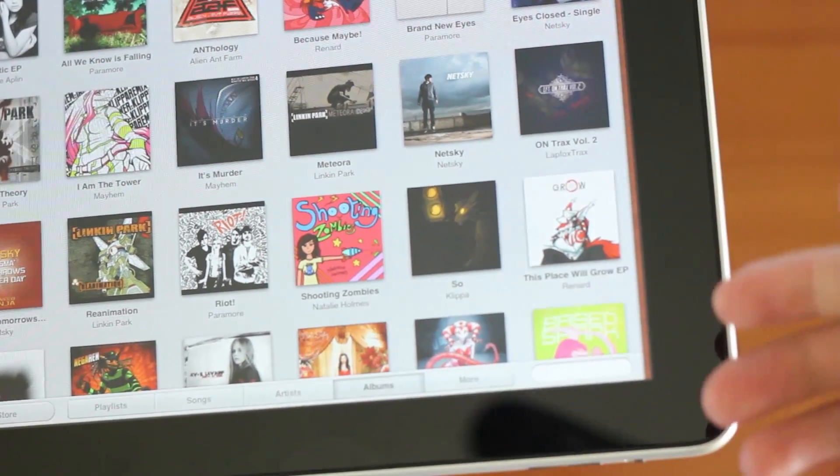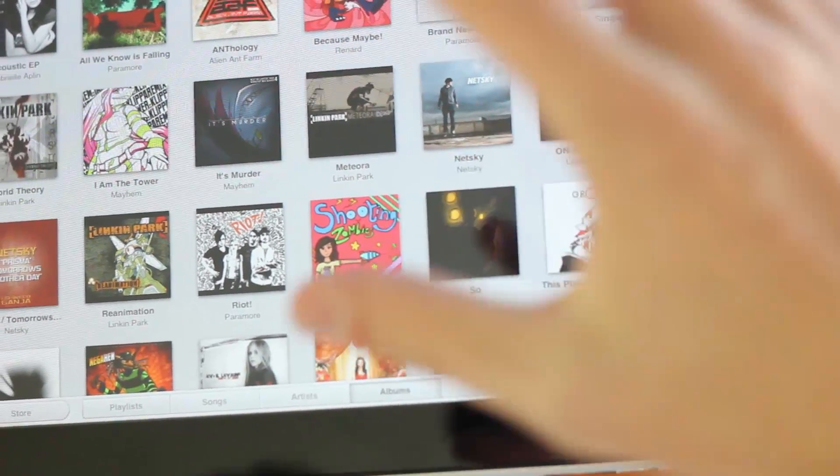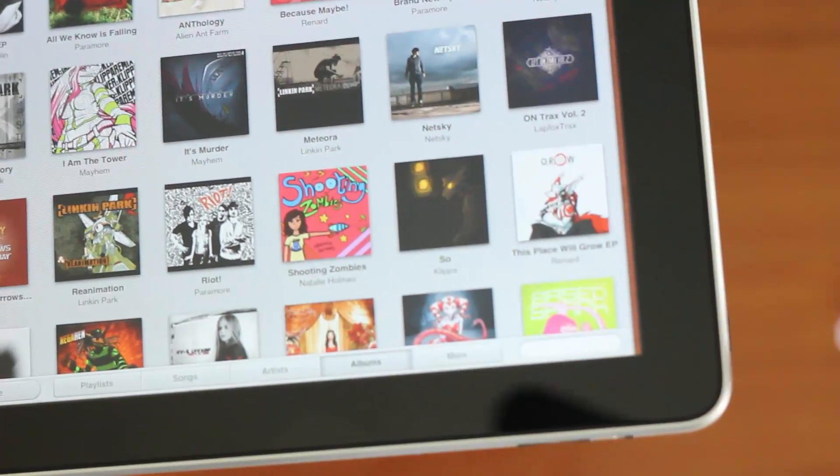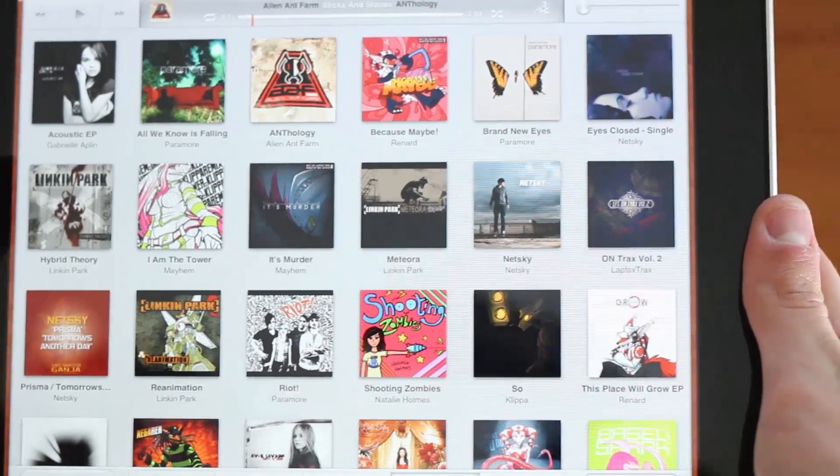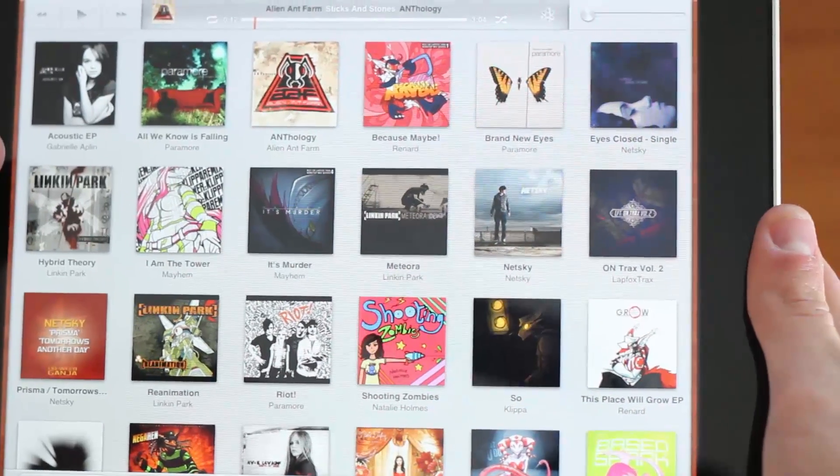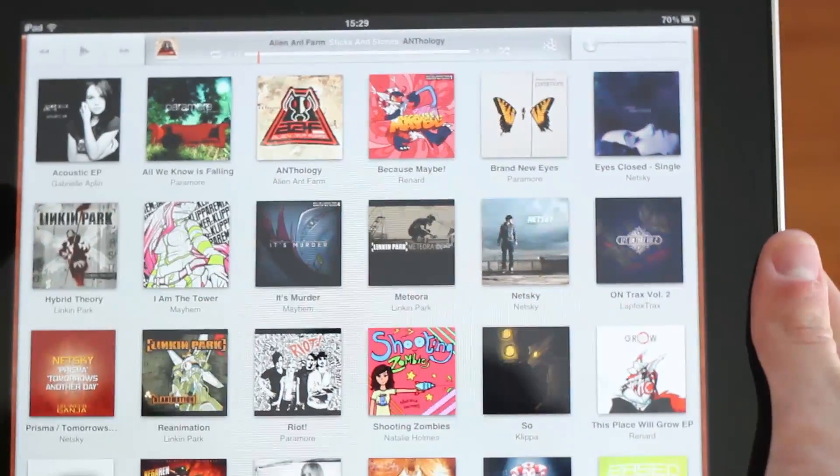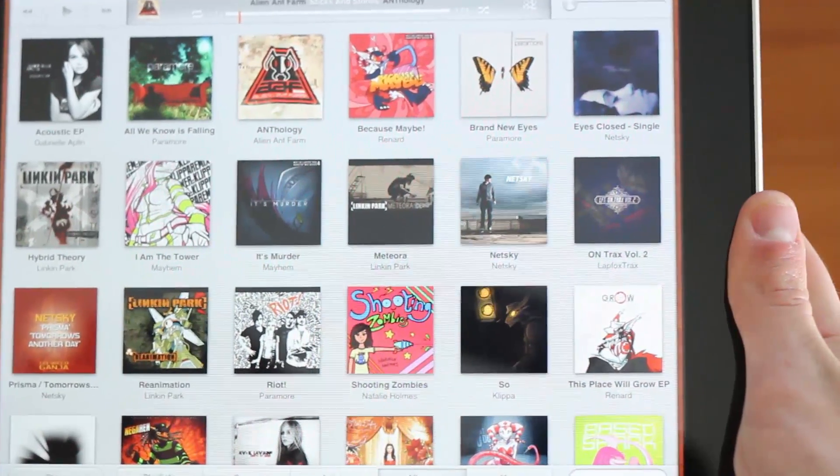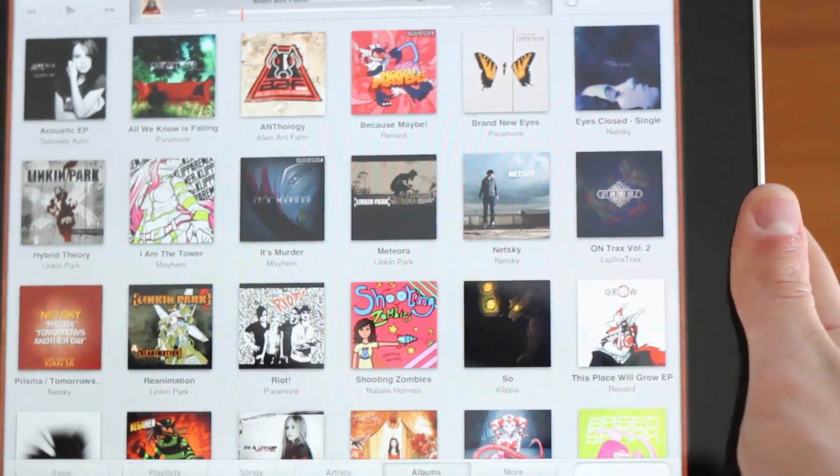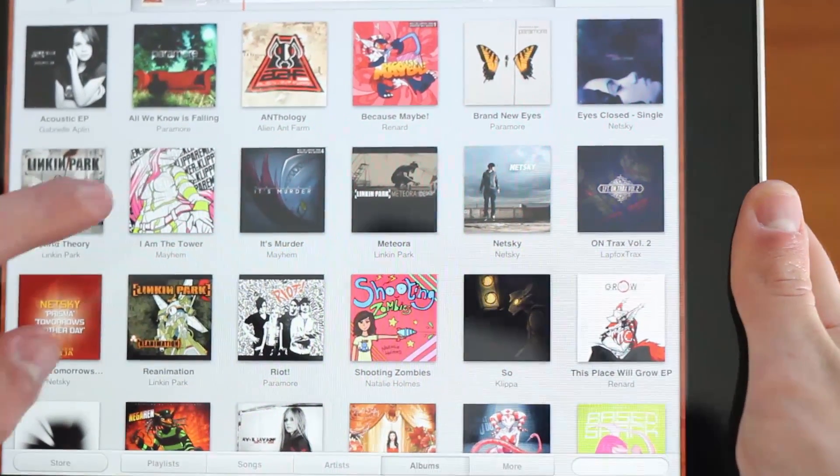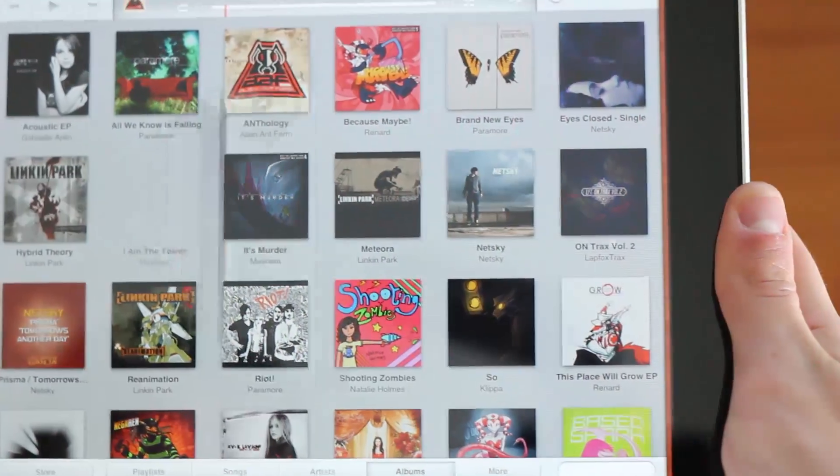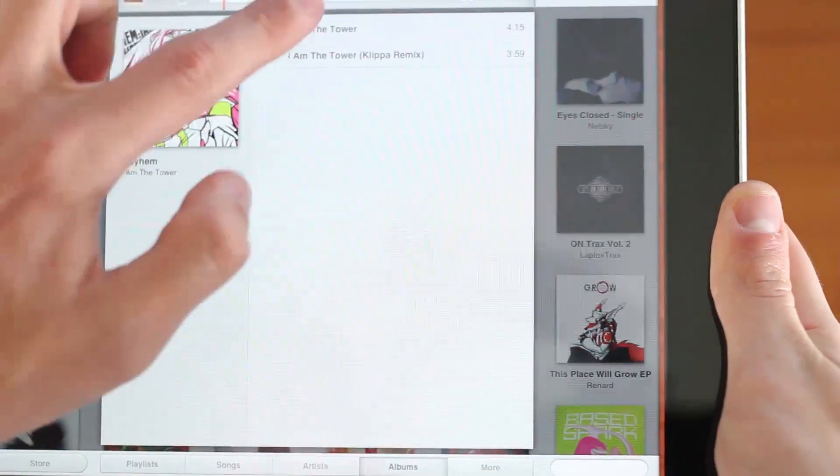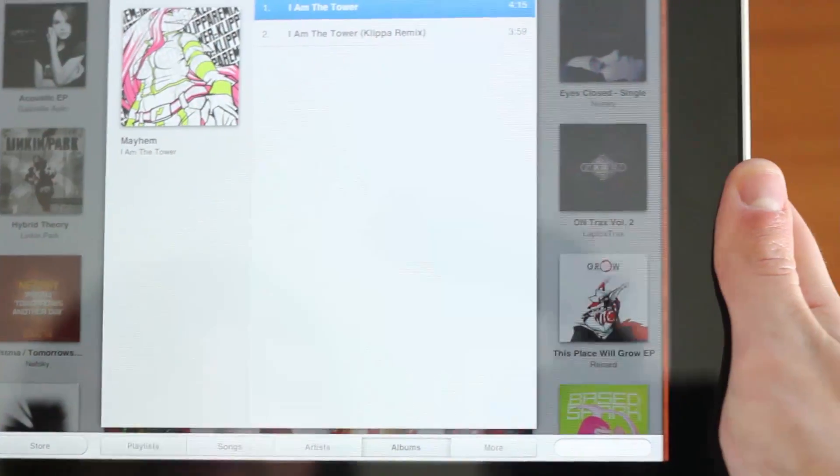If we go into the music interface, we can see that it's completely changed from 4.3. The way in which that you can change between tracks has changed too. For example, if I was to go to a random album, let's say I Am The Tower by Lapfox Tracks, and I was to play something.